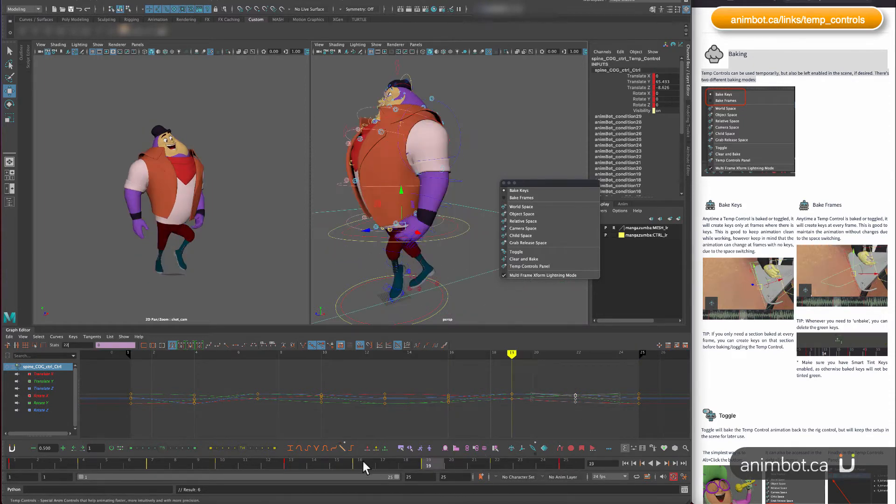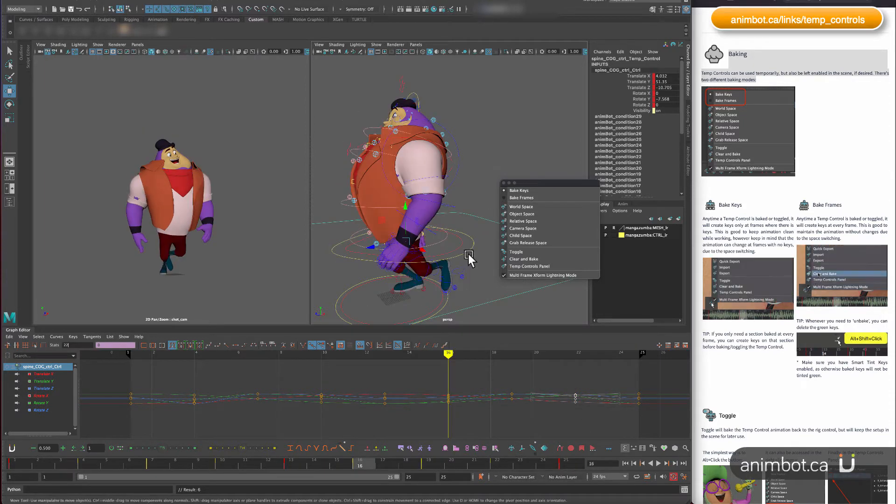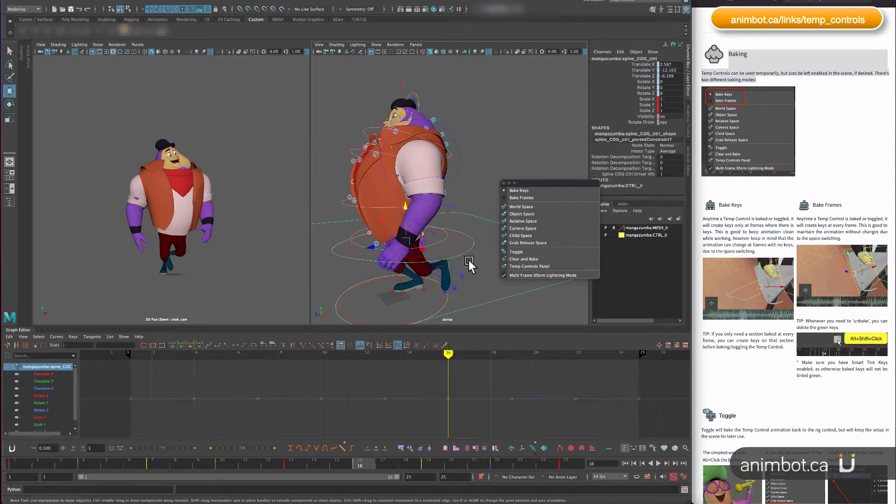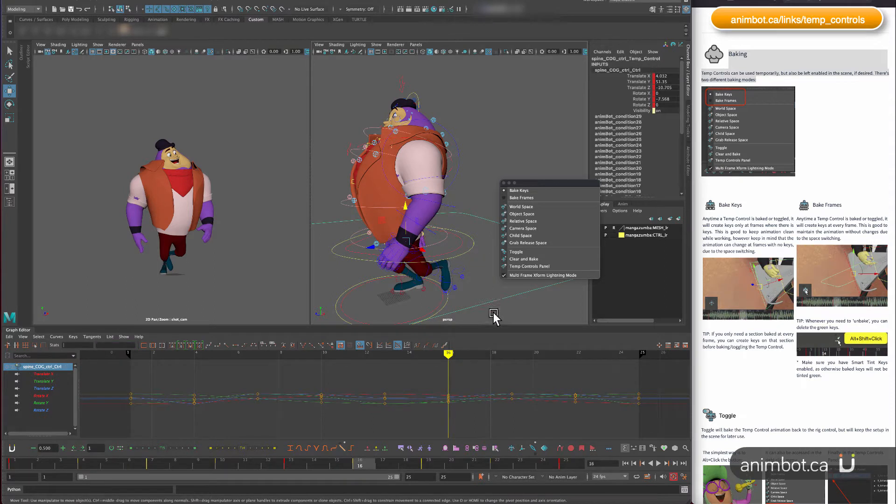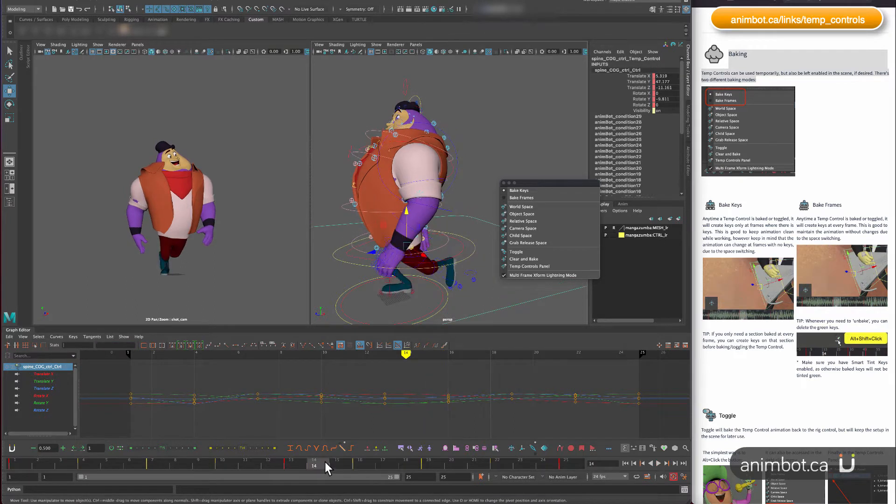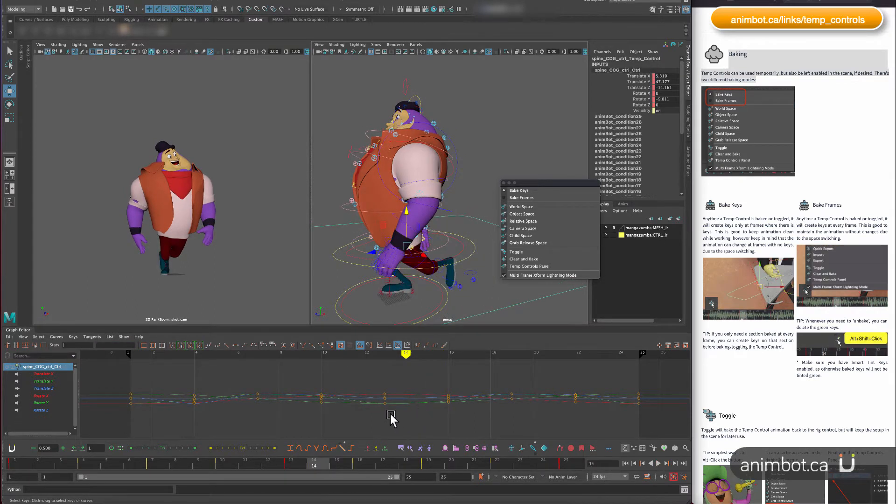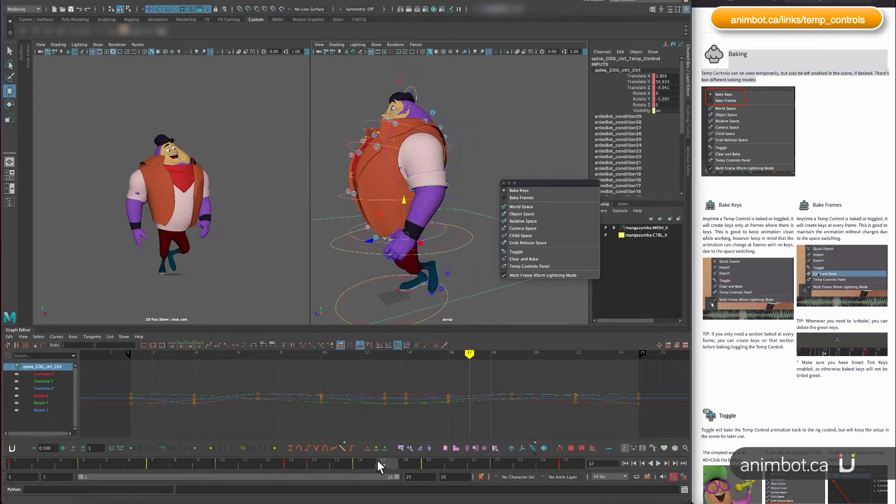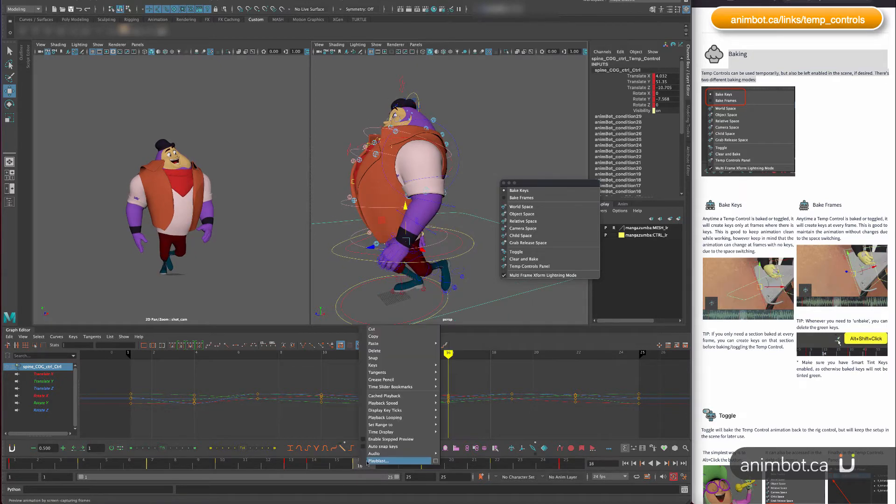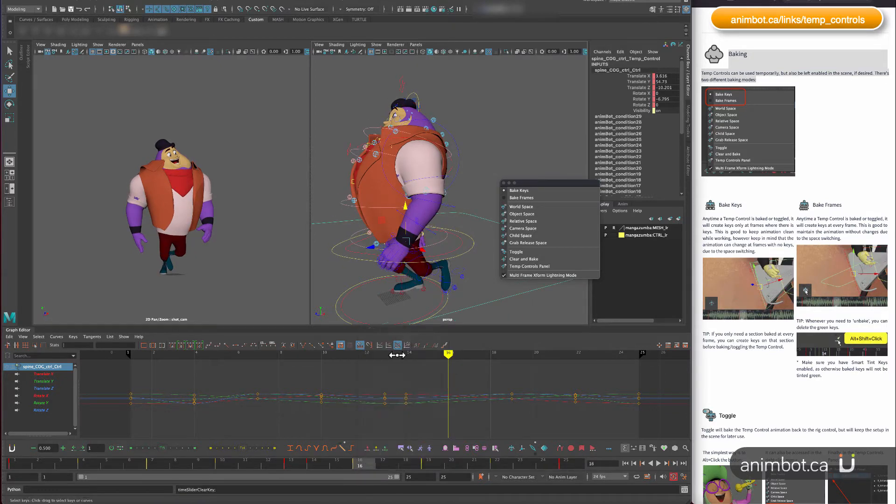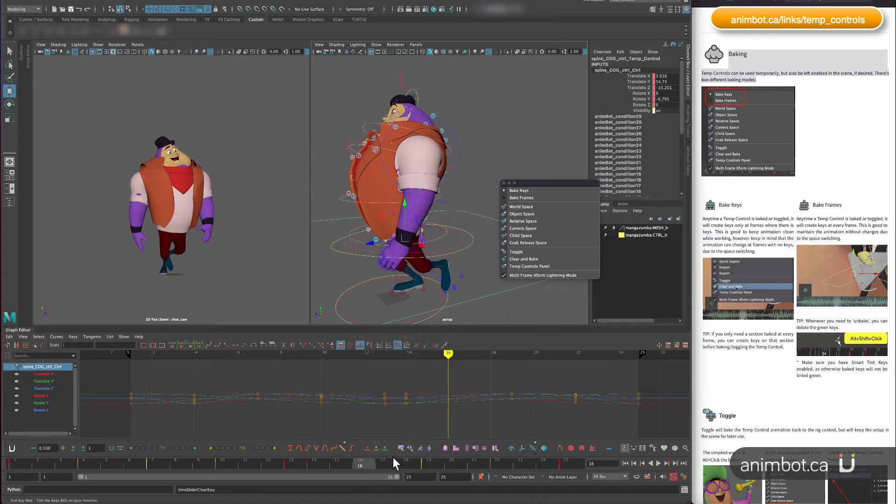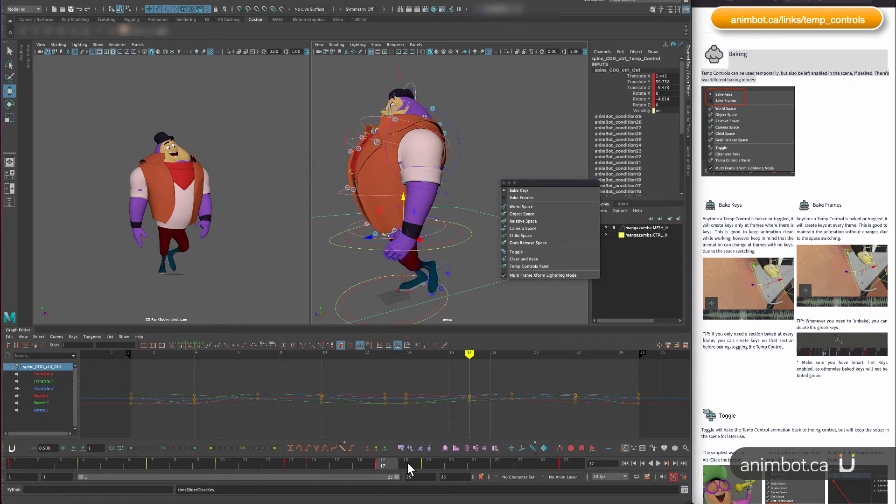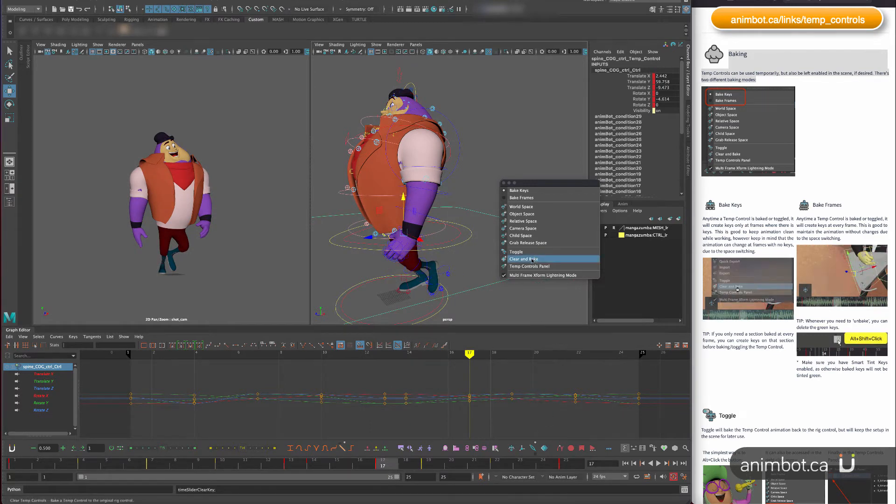For example, if I create a control here, it's going to maintain keys exactly where they were in the source rig control. And the same thing vice versa. Like if I'm now animating the temp control, I can create some keys.